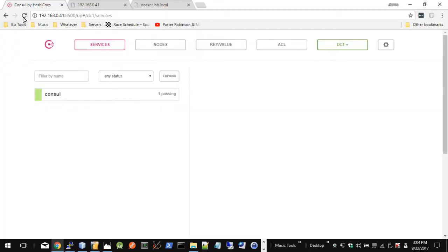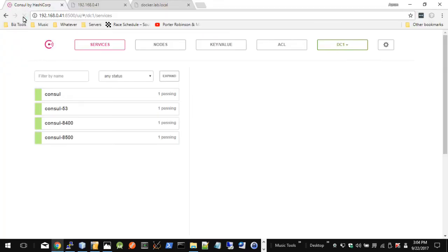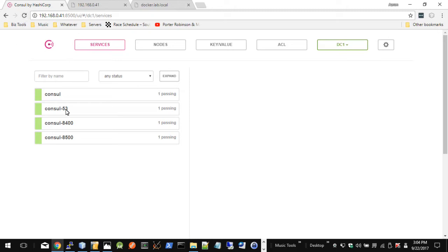And here we can see the Registrator container is now running on our node. We come into Consul itself, and we'll see that it did find a few more services running in that Docker node. And what those are, are just the other ports that are exposed from Consul. When the Consul container ran, there's a few more items, as you can see. Obviously, the port 8500 is what we're touching right now to get to the web interface service of Consul.